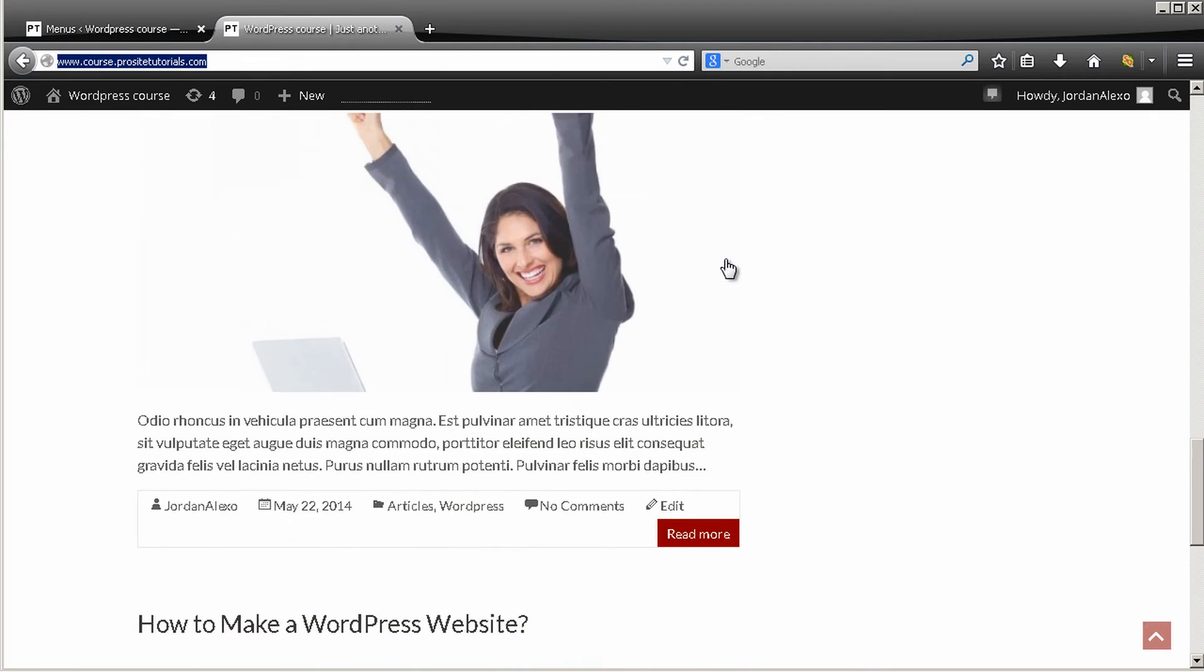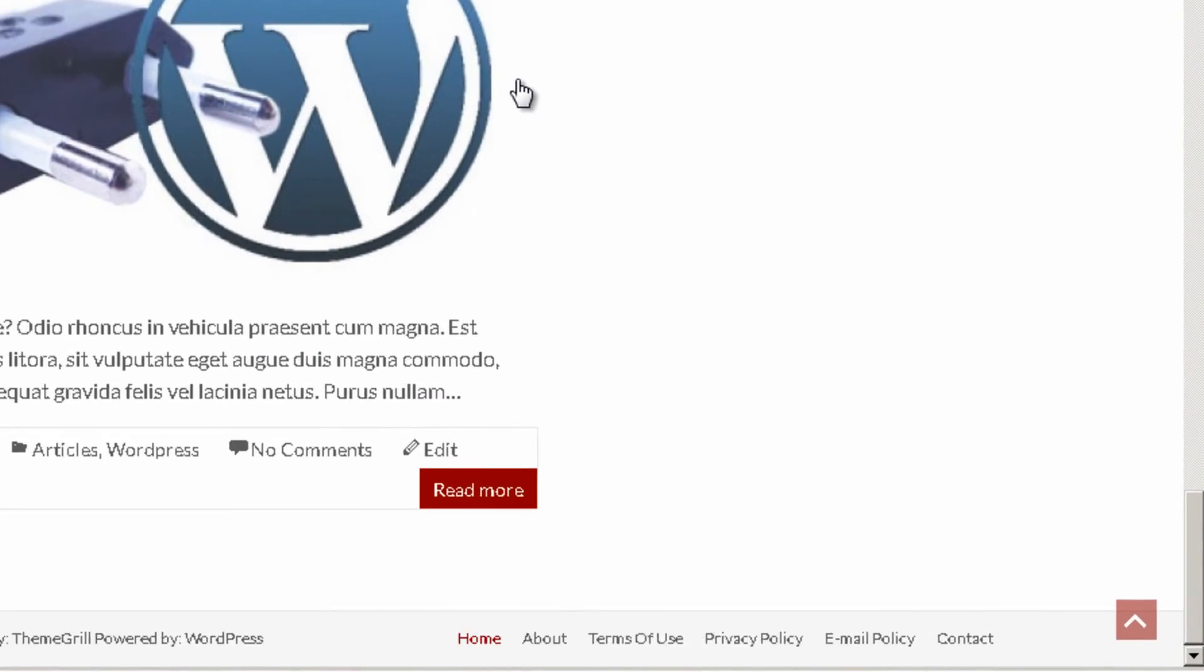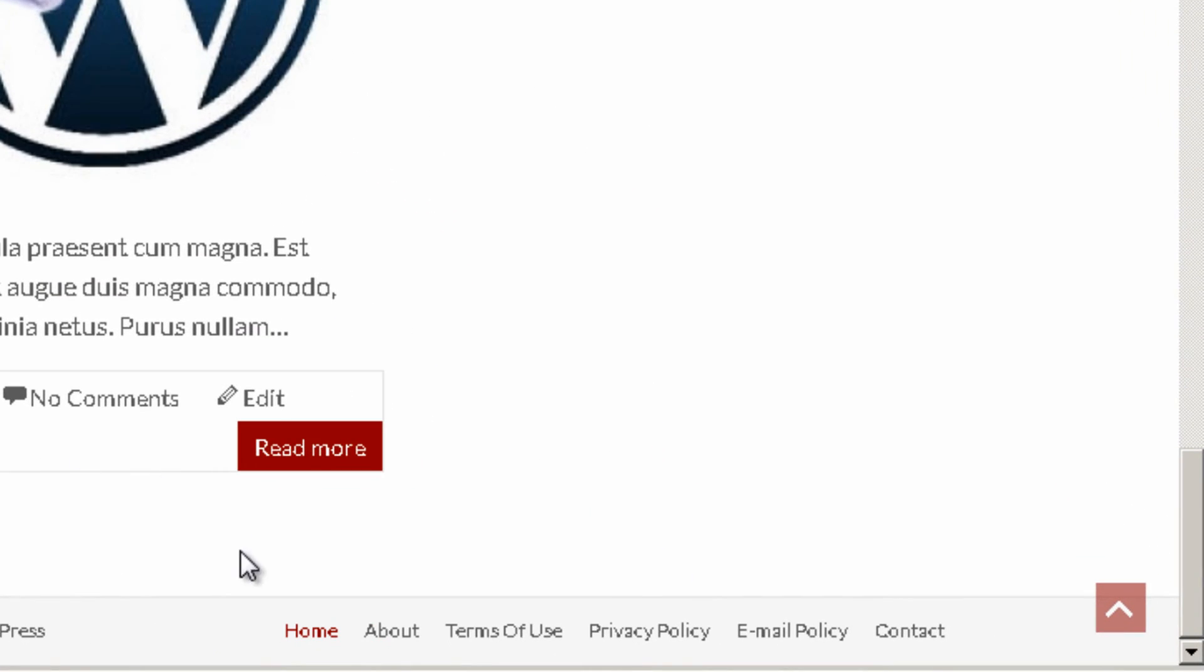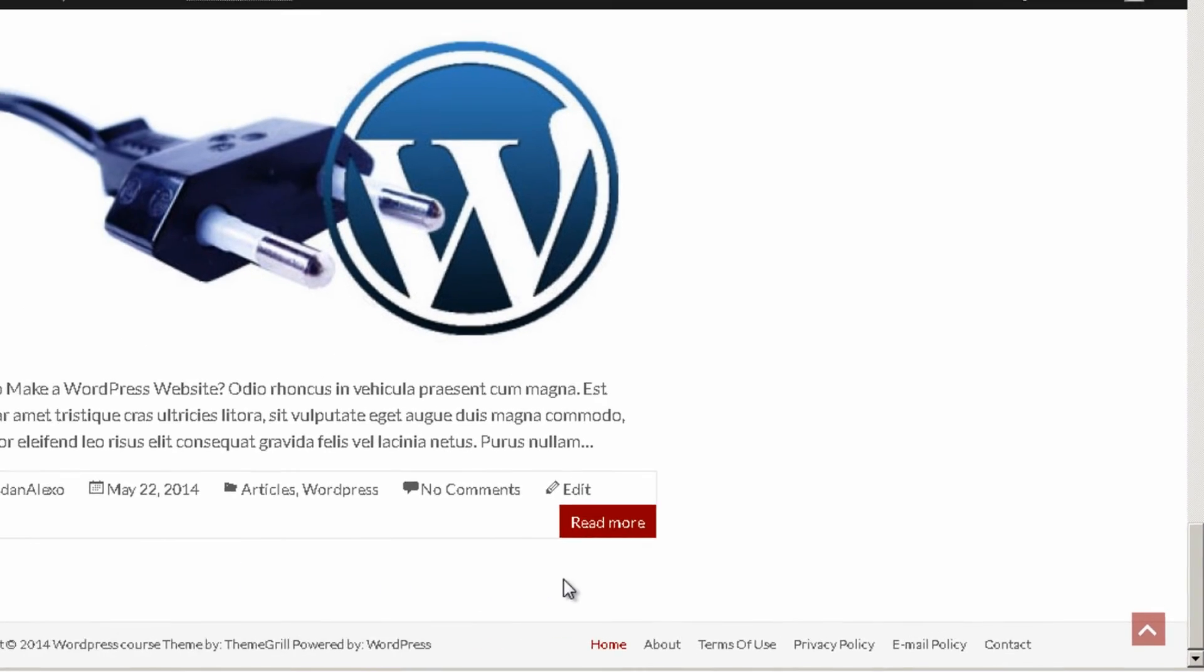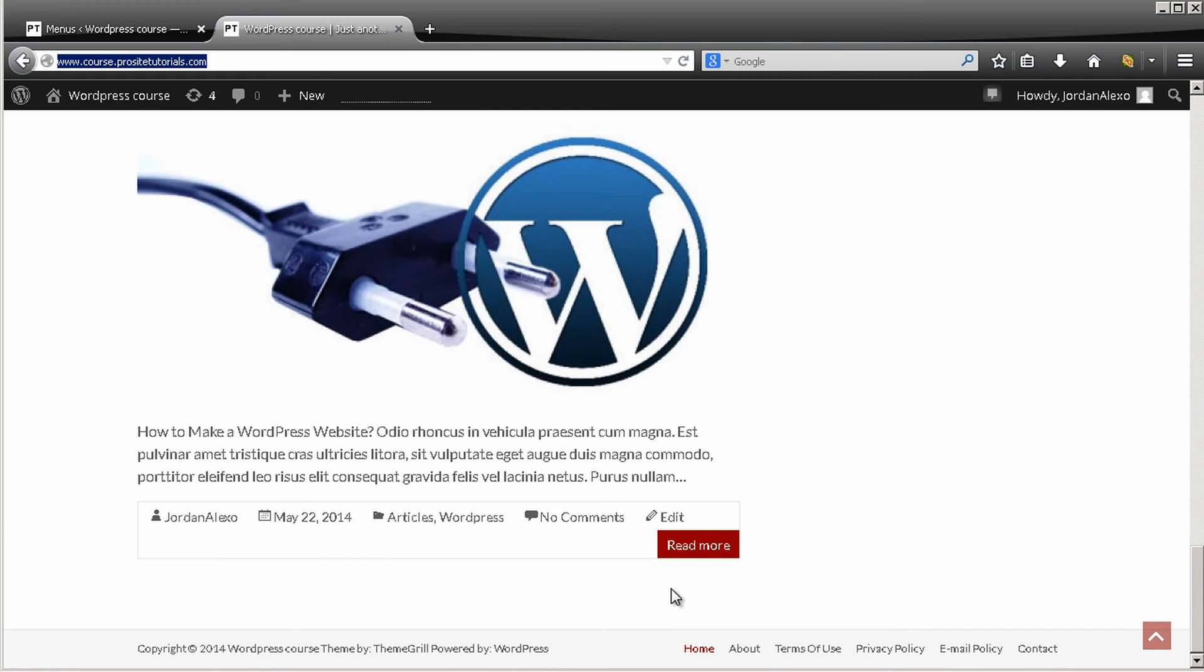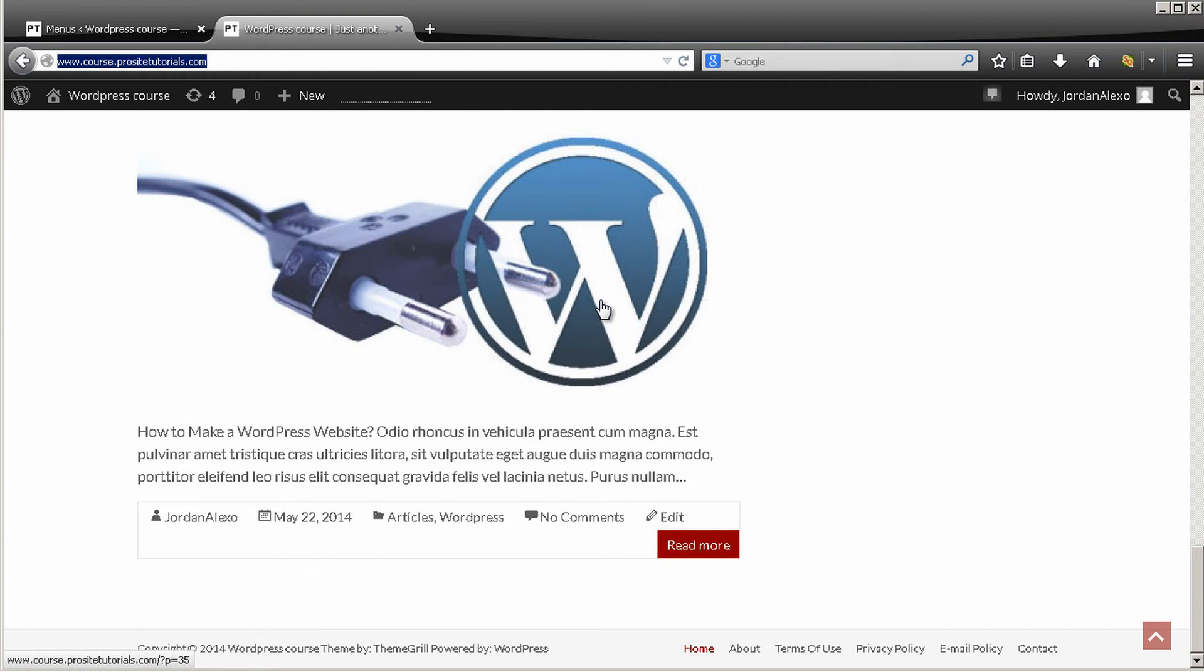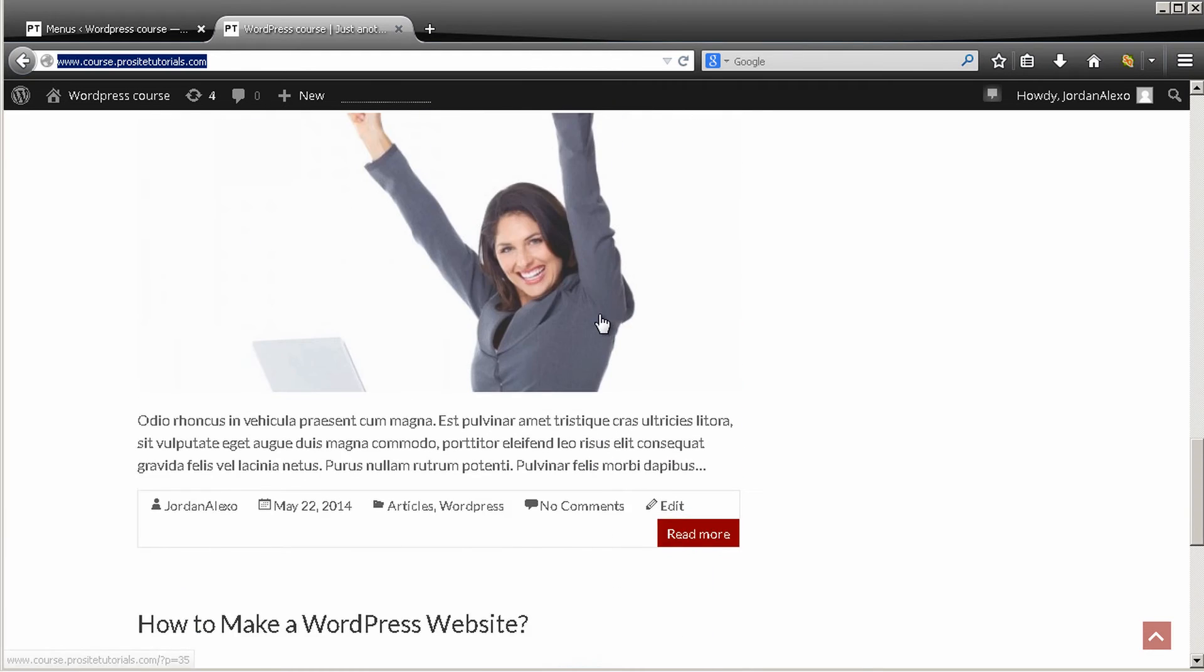Okay, now I have below a nice looking menu with my terms of use, my privacy policy, email policy and so on. So this is exactly what this will do.